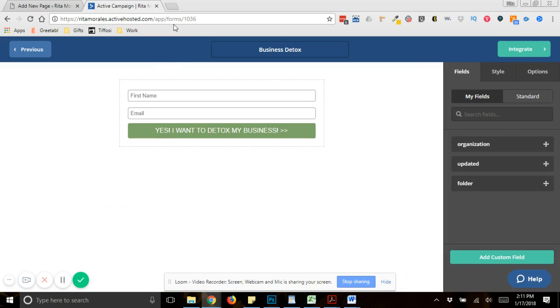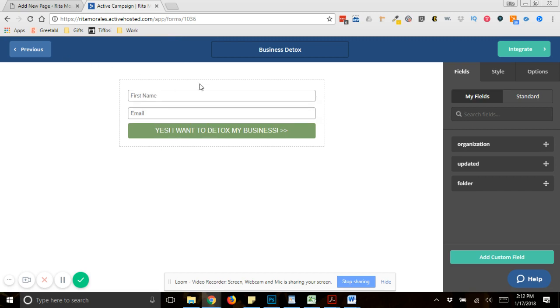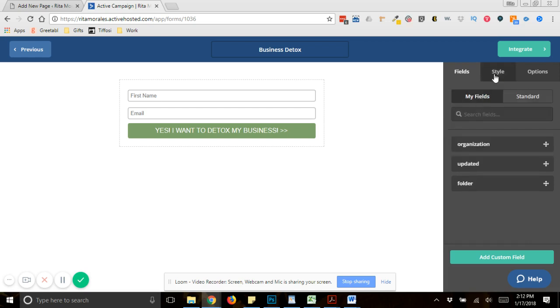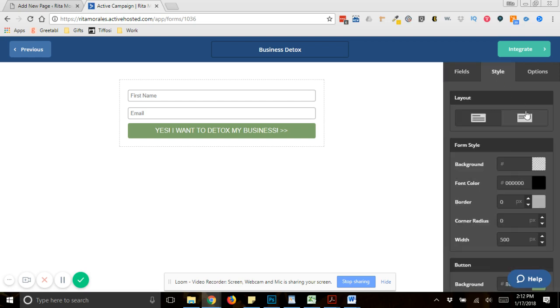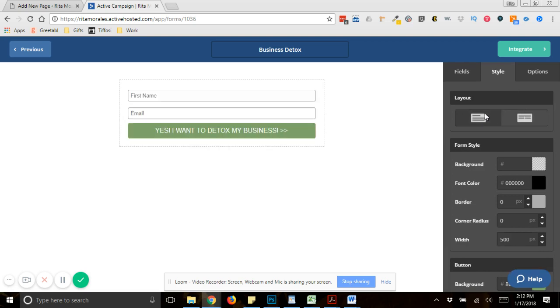So inside of ActiveCampaign, I am under the subheading Forms. And as you can see, this is all laid out the way that I want it to be laid out. If I wanted it to be side by side, then you would just change the style of it. But for this one, for landing pages, for some reason, I like them to be like this.